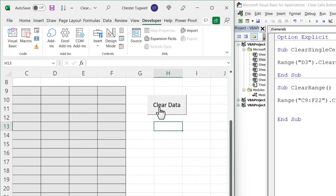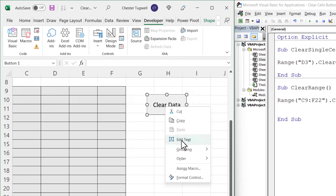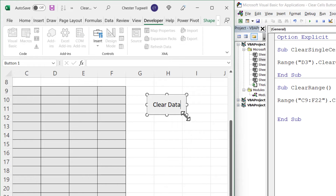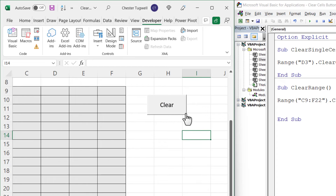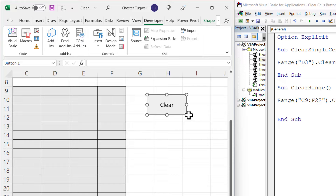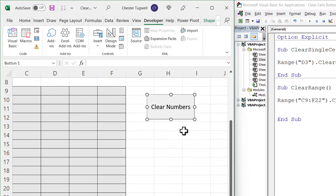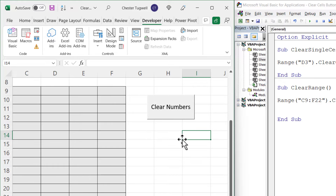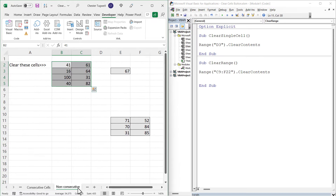If you ever want to change the text on the button, just right-click and choose Edit Text. You can also right-click to resize the button and adjust its size.